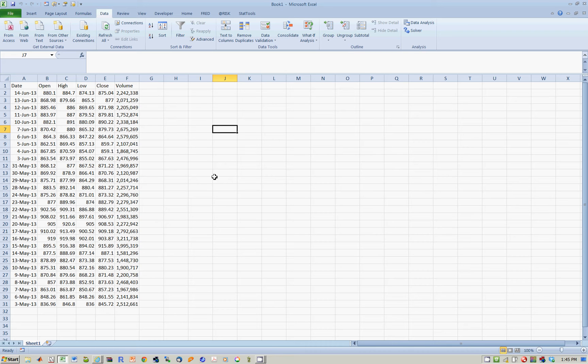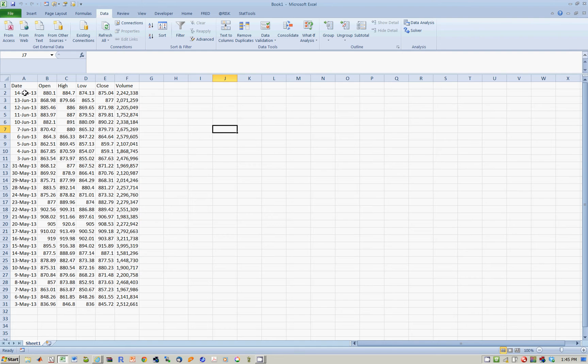So for example, in the previous lesson, I pulled Google Prices from 3rd May 2013 to the 14th of June 2013.